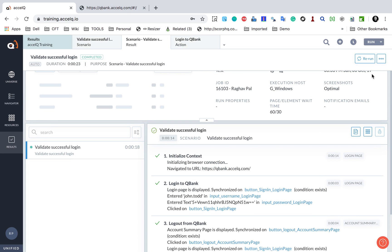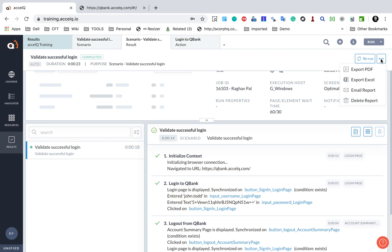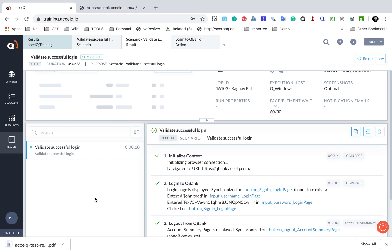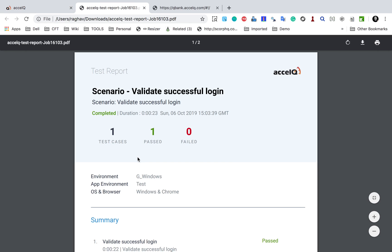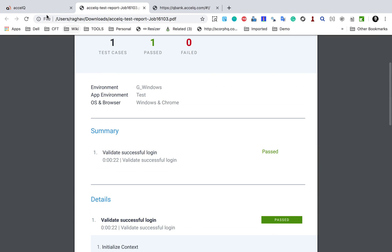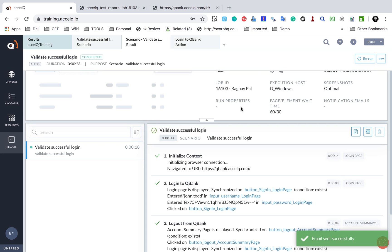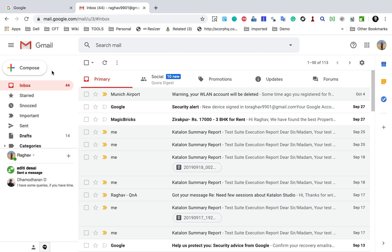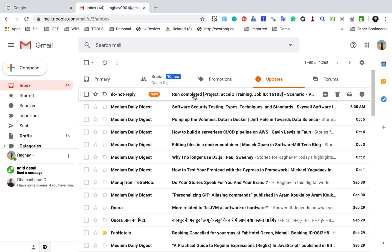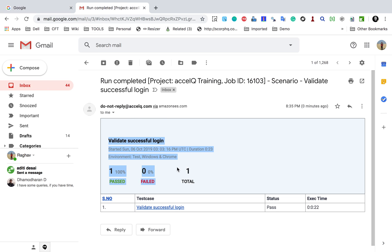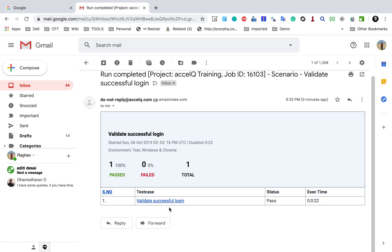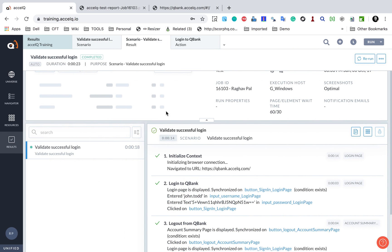We also have the option to rerun, and then these three dots give additional options: export as PDF, export Excel, email report, or delete report. If I click Export PDF, it downloads the PDF report. Then I click Email Report, enter an email address, and click Send. If I go to my email and check, I have received an email showing all the details and summary. If I click the link, it takes me back to ExcelQ where I can see the detailed report.